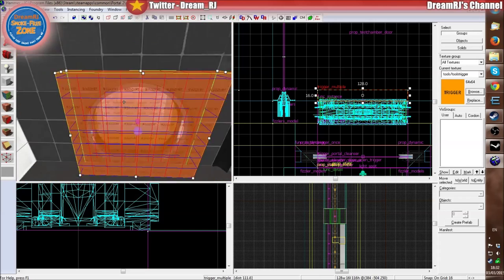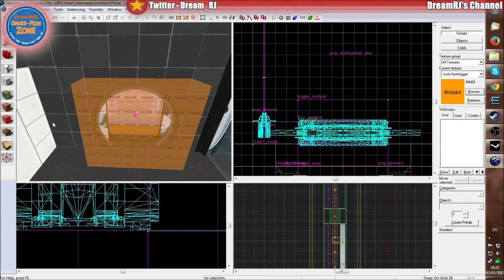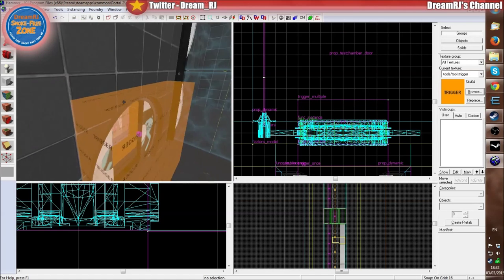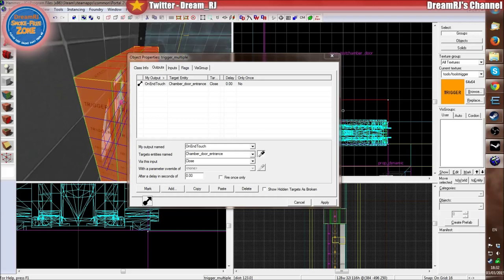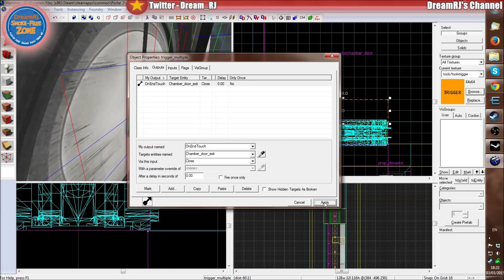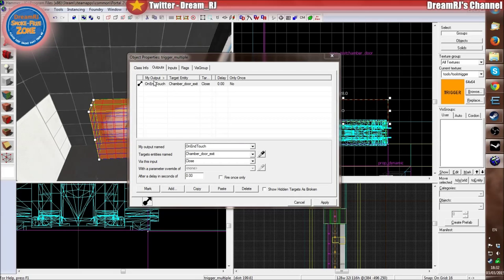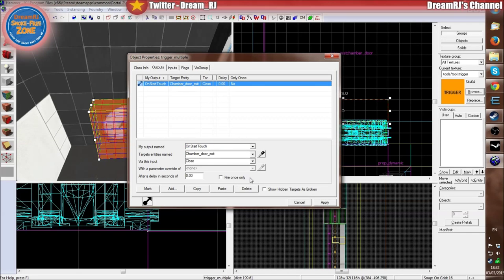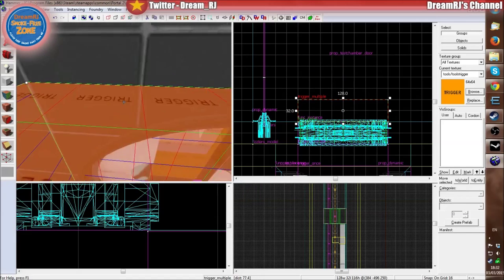Then because this is an exit door, we'll make this trigger a bit bigger. I've just resized it. So double click this, change the output and click on the door so it's got exit. Click on the output. You also need to change them around — so this is now on start touch. Apply and Open. So you're just reversing them.